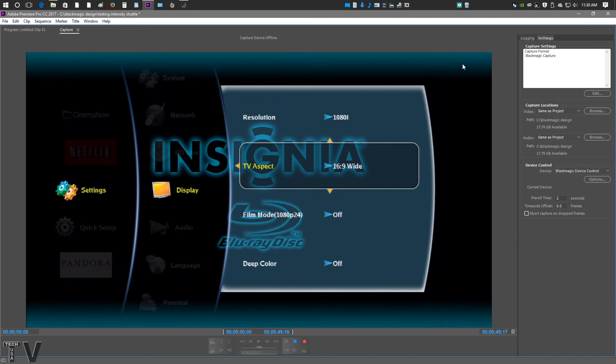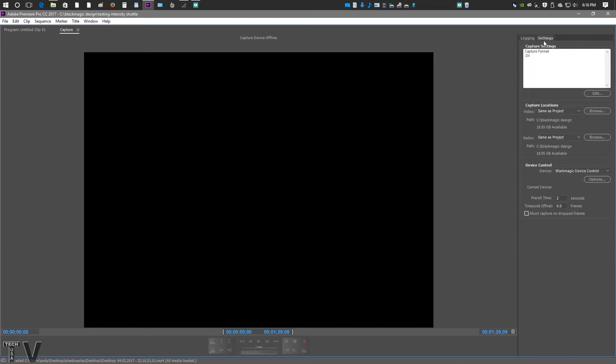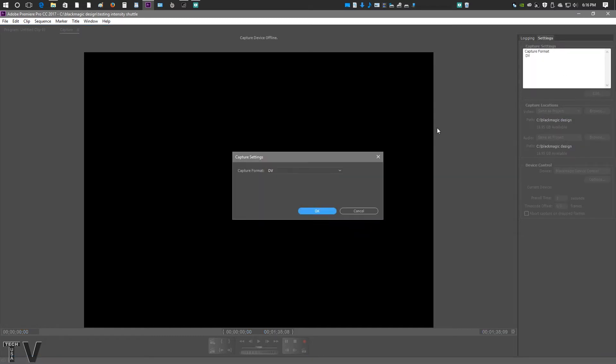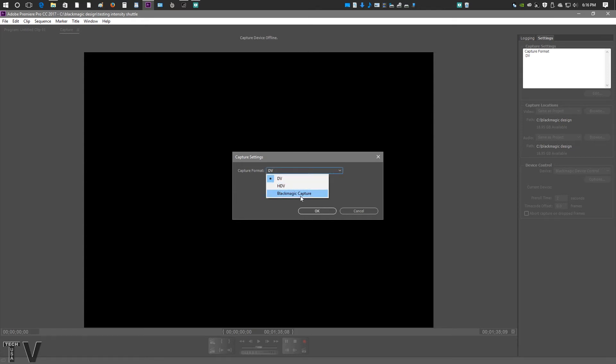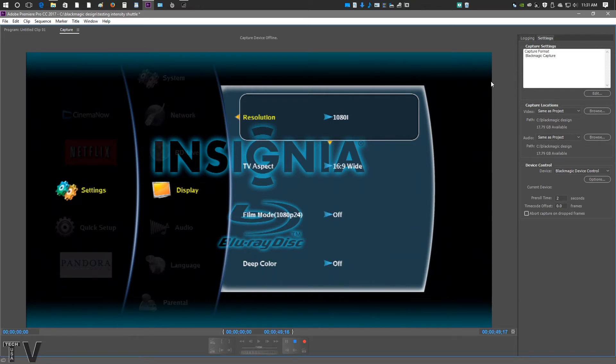In order to capture with the Blackmagic Design Intensity Shuttle when using Premiere Pro, where you have the logging and settings capture, you have to go into Settings, go into Edit. And by default, you might be set on DV, HDV. You actually have to make sure you're on Blackmagic. Select OK, and it should refresh itself. And that's all you simply have to do.